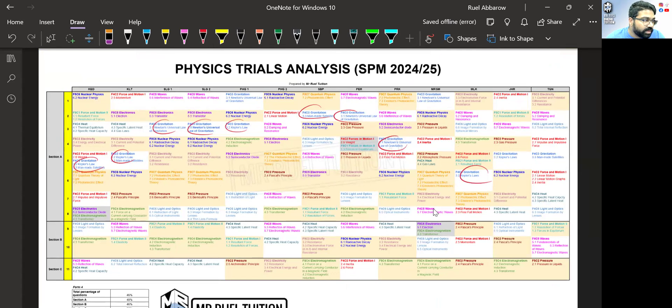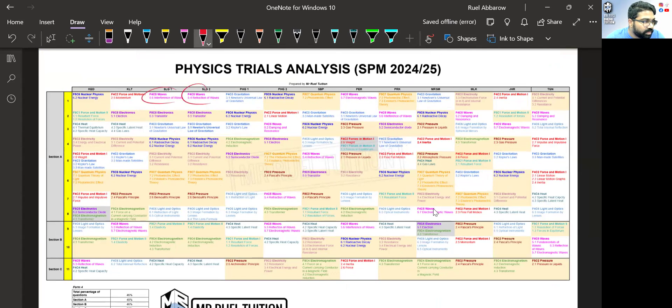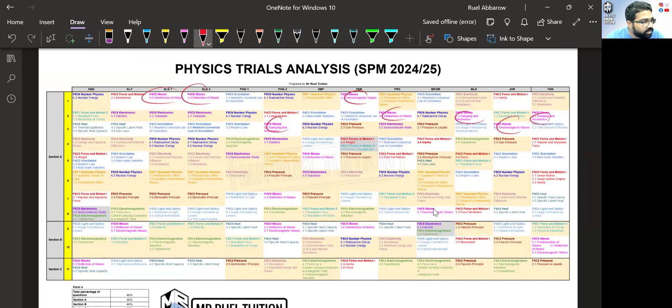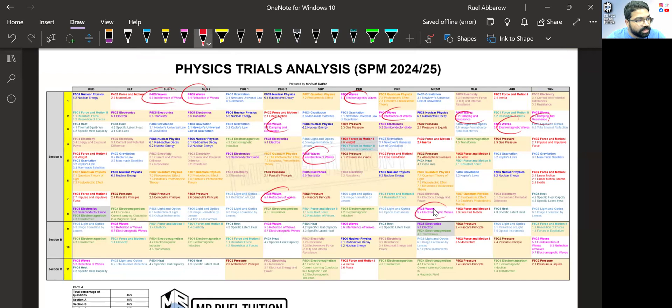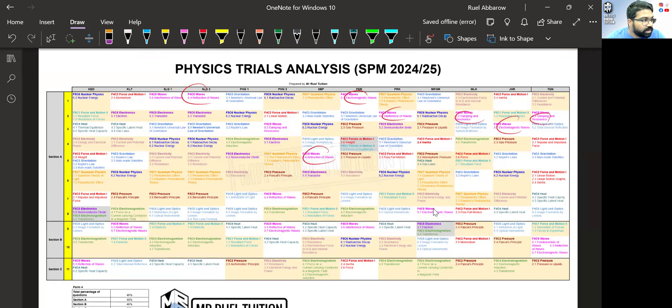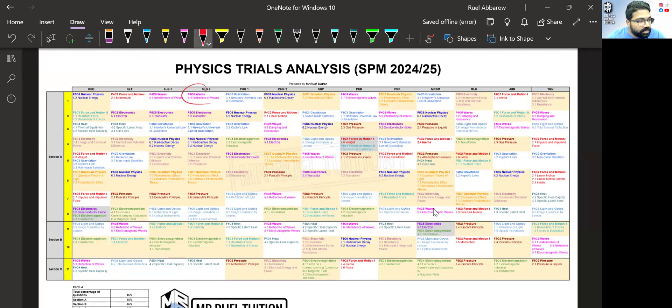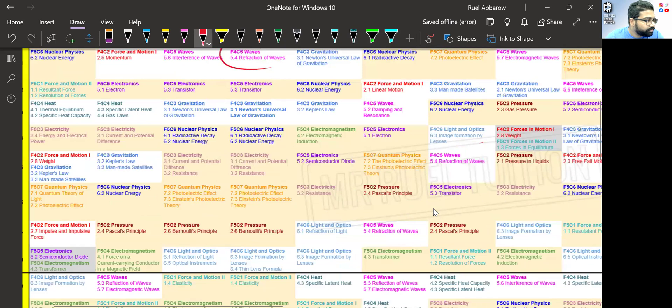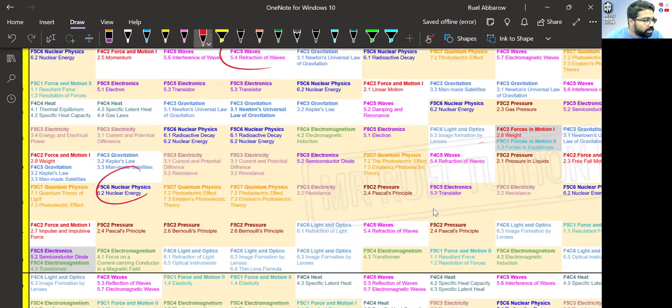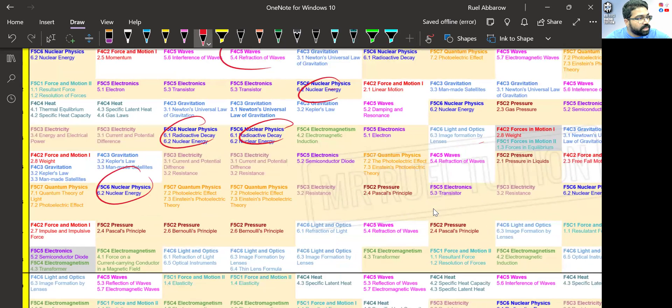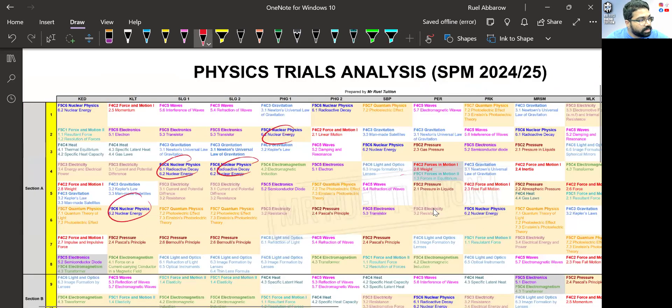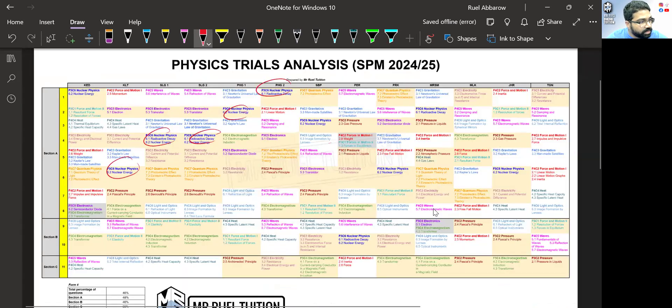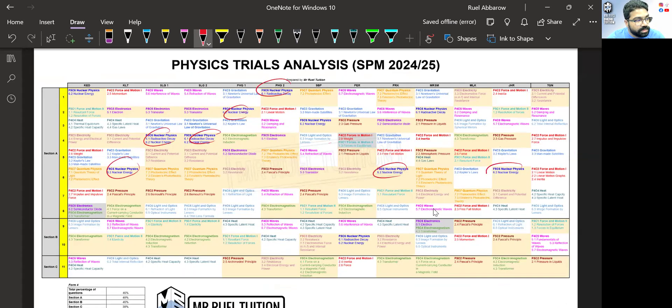You can see now another usual suspect is waves. You can see waves, lots and lots of waves in Section A. This time you can also see we have a lot of nuclear physics. Look at nuclear physics in Section A. Nuclear physics is quite a lot.